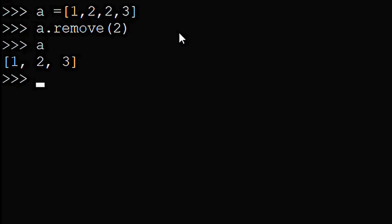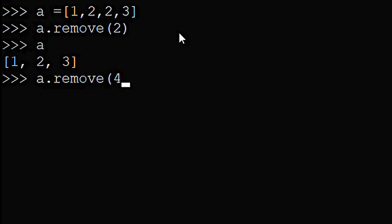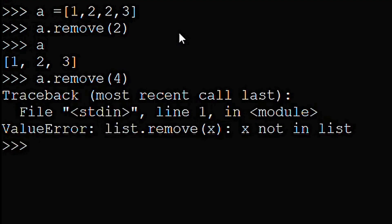If we were to then do a.remove(4), we would get a ValueError because the element 4 is not in the list. To avoid this ValueError, you must make sure that every element you pass into remove() actually exists in the list.